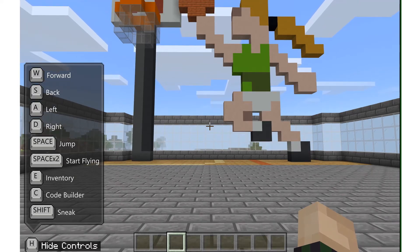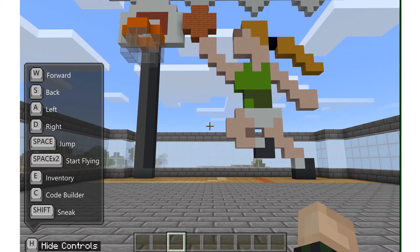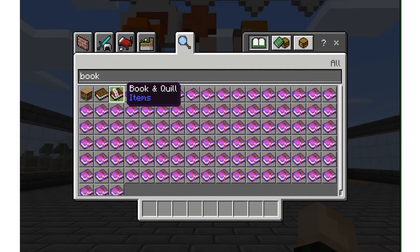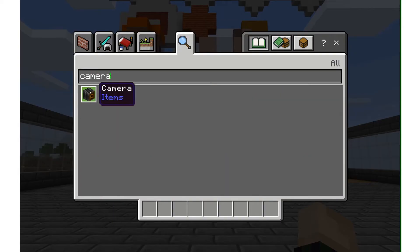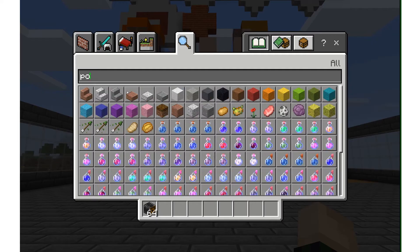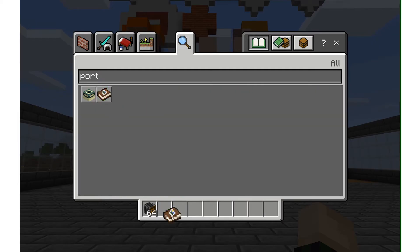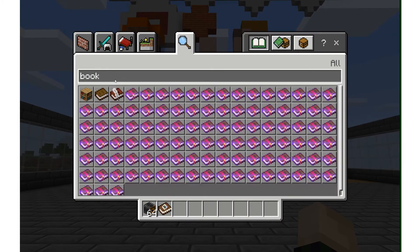Let's take a look at how to use the in-game assessment features built into Minecraft Education Edition. We're going to be looking at the camera, portfolio, and book and quill. I'm going to push E on my keyboard to open up my inventory, and I'm going to search for the camera and add that, then the portfolio and add that, and then the book and quill.